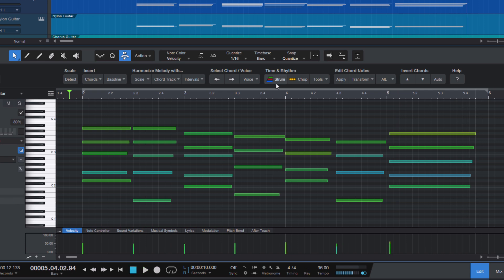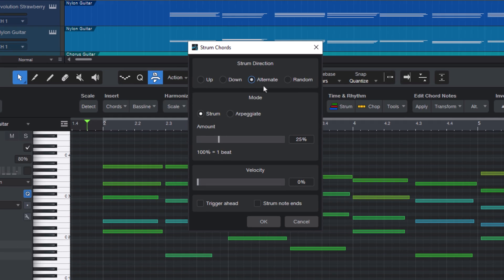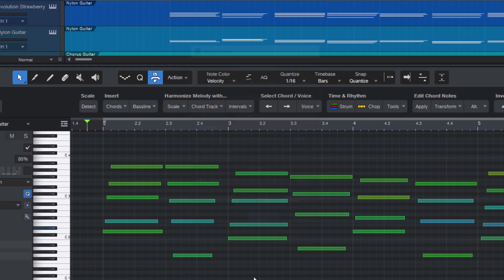You can also select alternate, which will cycle between up and down for each chord.